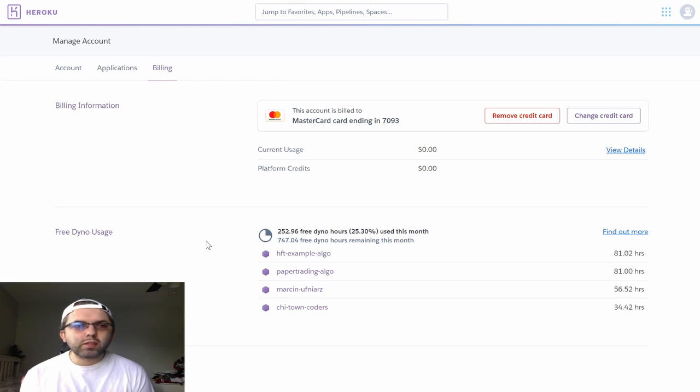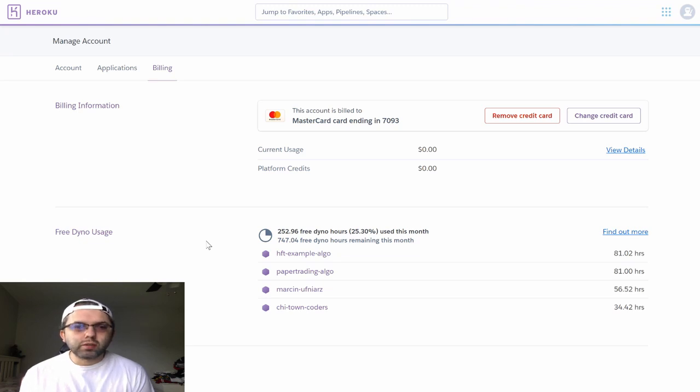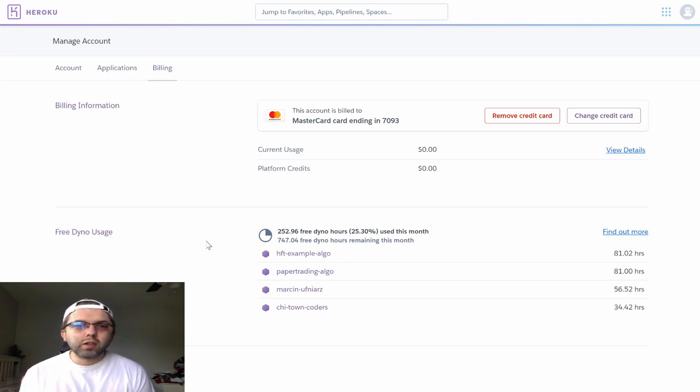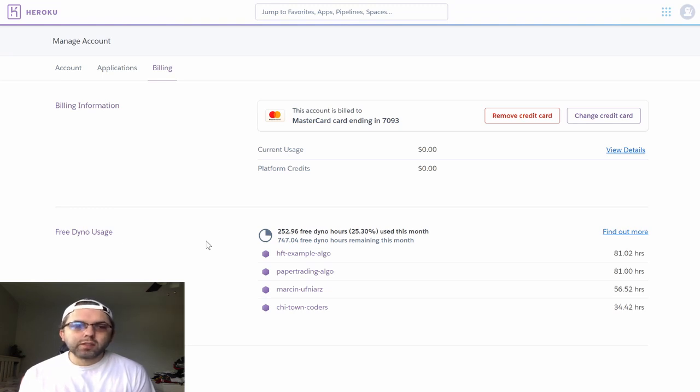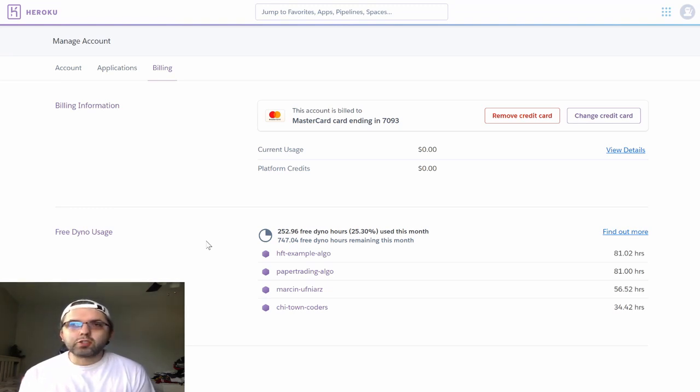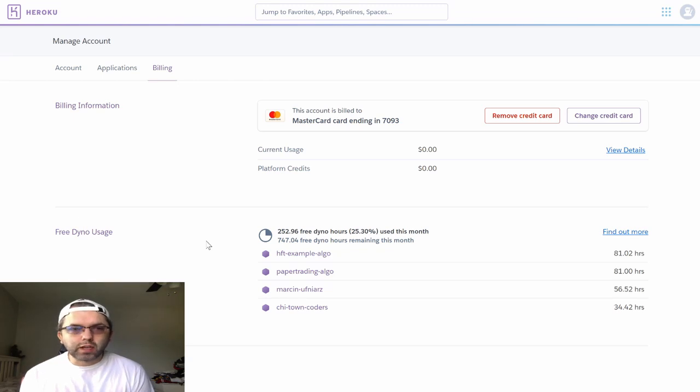Without adding your credit card, you will only have 550 hours. Once you add a credit card to your account, it will add an additional 450 hours to your Heroku account.